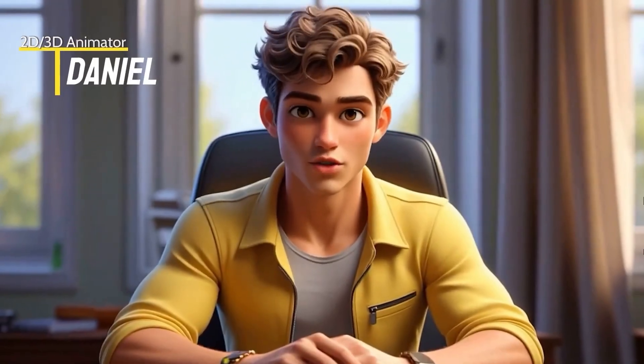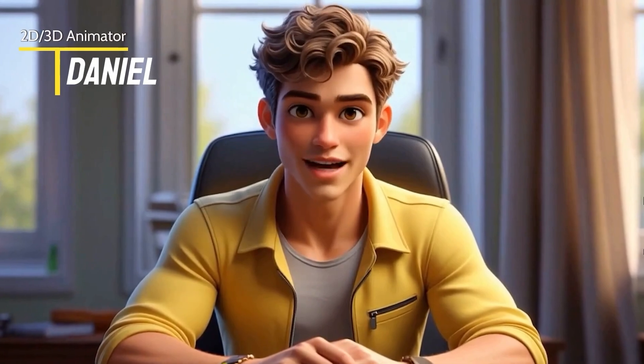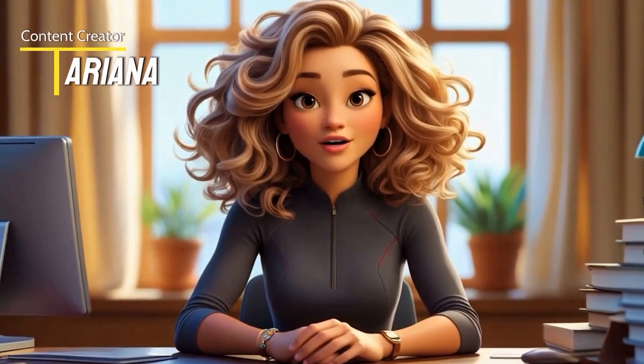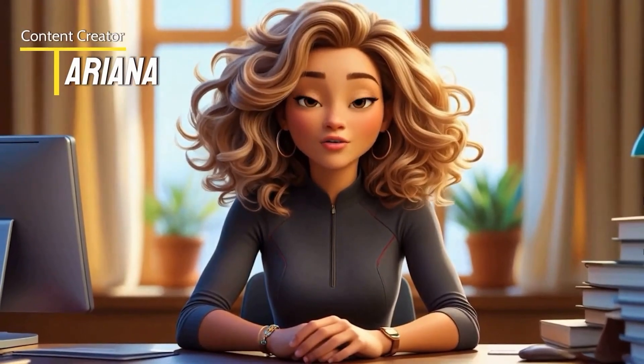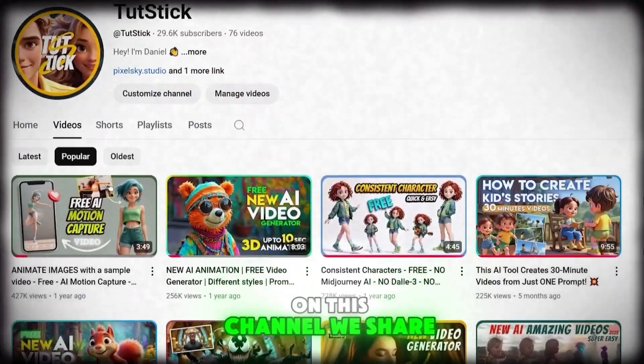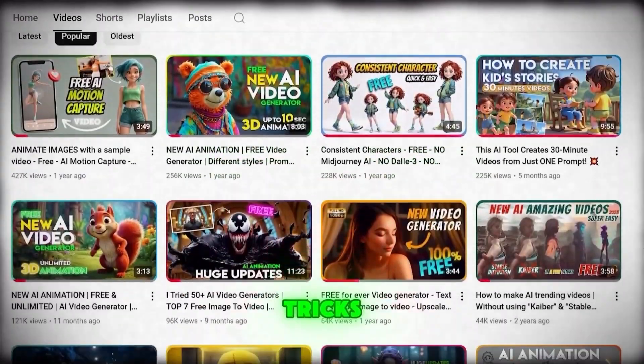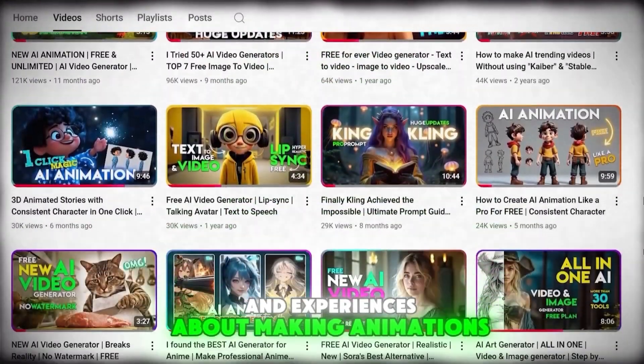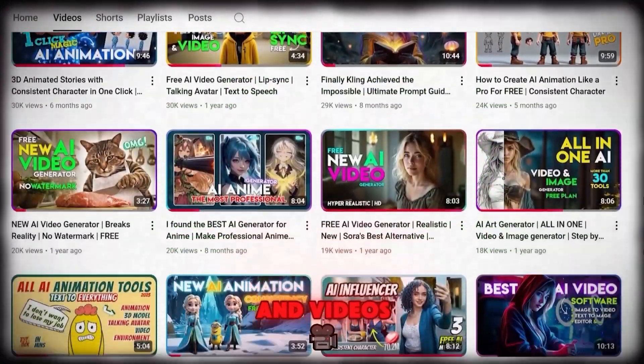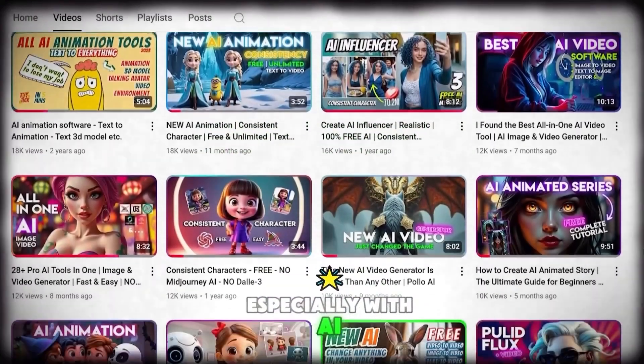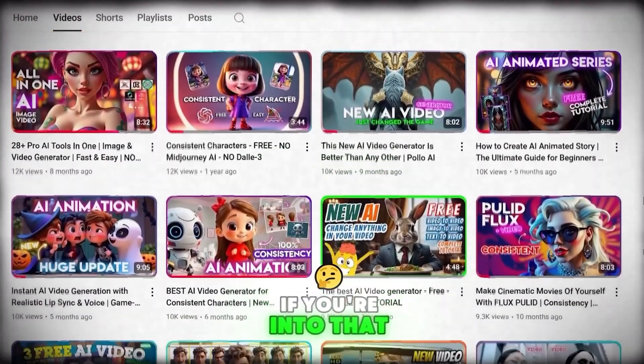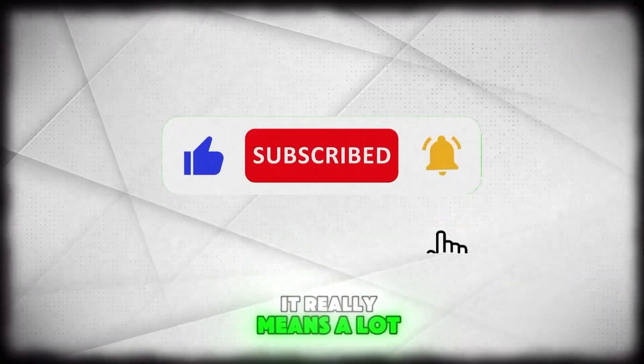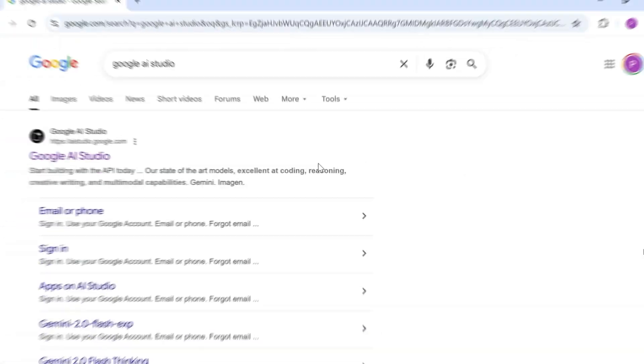I'm Daniel, a 2D and 3D animator. And I'm Ariana, a video editor and content creator. On this channel, we share our tips, tricks, and experiences about making animations and videos, especially with AI. If you're into that, don't forget to like and subscribe. It really means a lot to us.